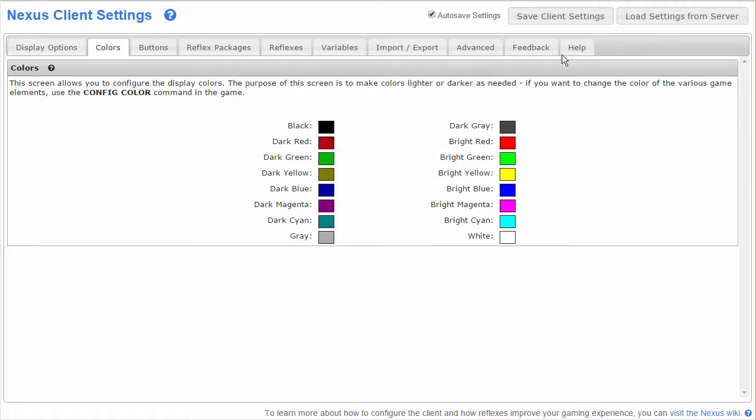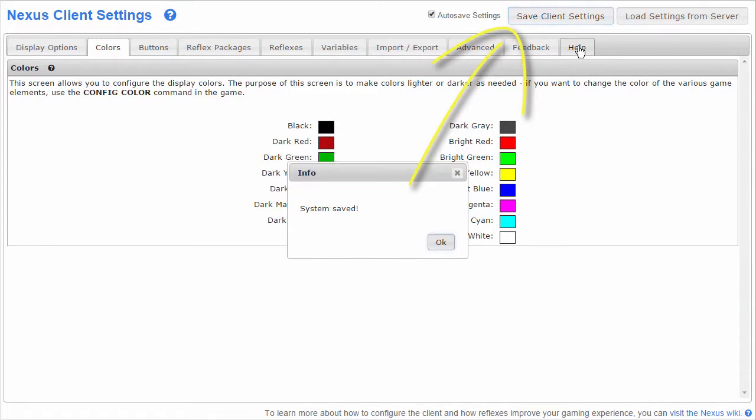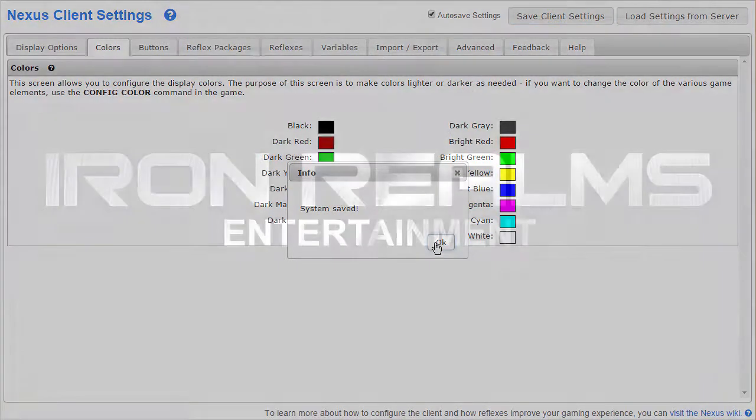Your client settings will auto save every two minutes, but you might want to manually save client settings after you make those changes just so you don't lose them. Next time you fire up Nexus, regardless of whether it's on the same device or another, your client will look like it did before.